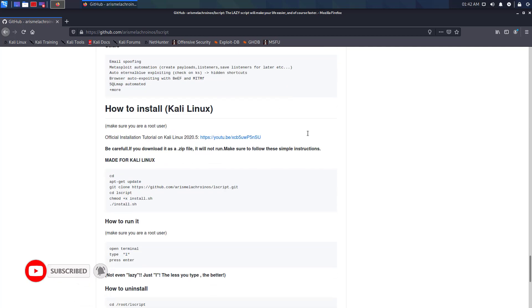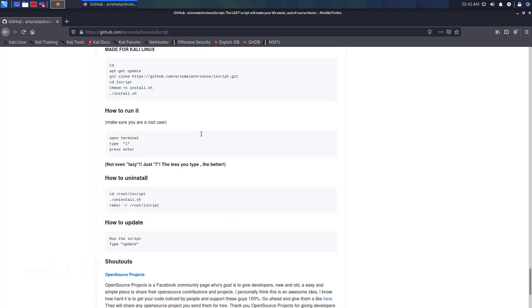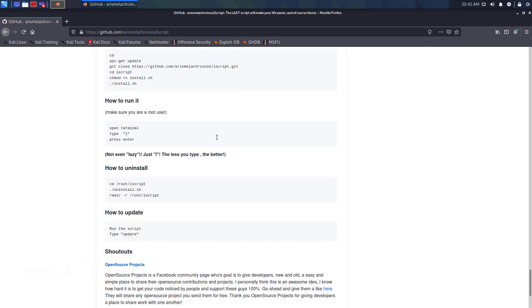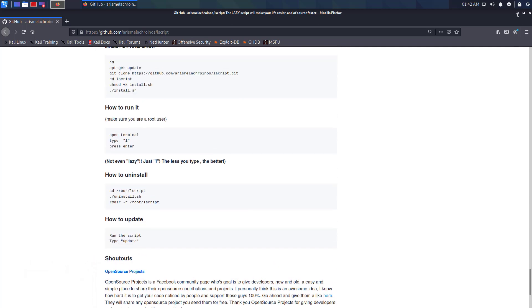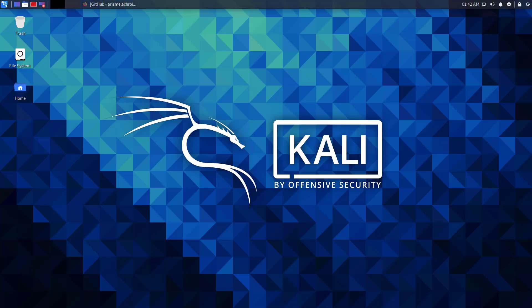I will give this link in the description. So if you want to run this script on your Kali Linux, make sure you are a root user and you have to log in to the root account.